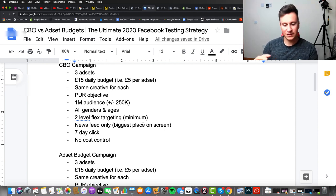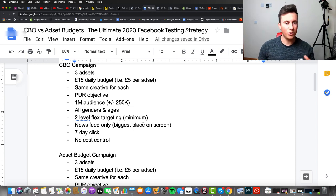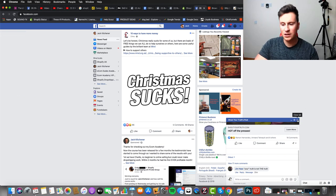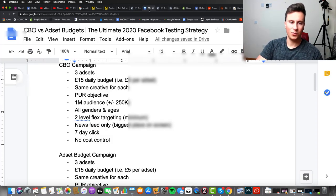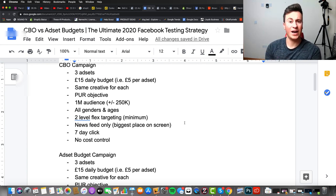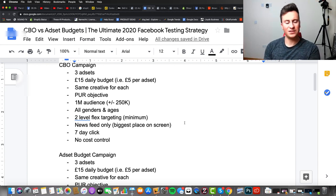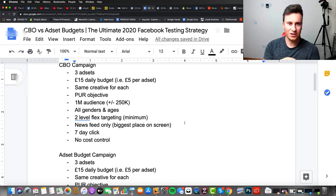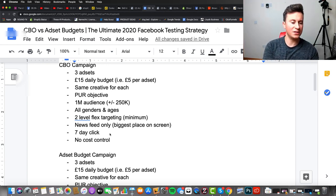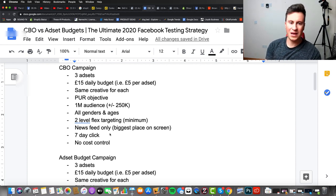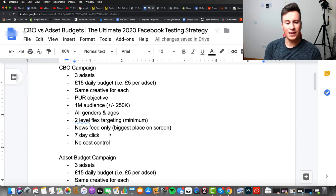We want two-level flex targeting — it's the best way of targeting a high quality audience. We want to go for news feed only because it's the biggest space on the screen, and when you're testing you want to make sure people have actually seen your ad. For example, if we chose the third-party column, not everybody's going to register it, giving us false results. We also want our conversion window set to seven-day click so Facebook considers more actions, and there will be no cost control on this first CBO campaign — Facebook will be free to divert budget whichever way it thinks is best.